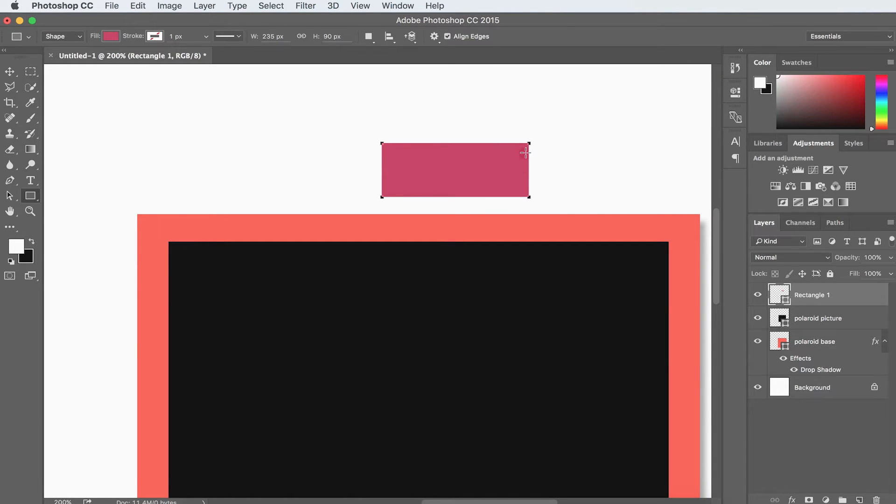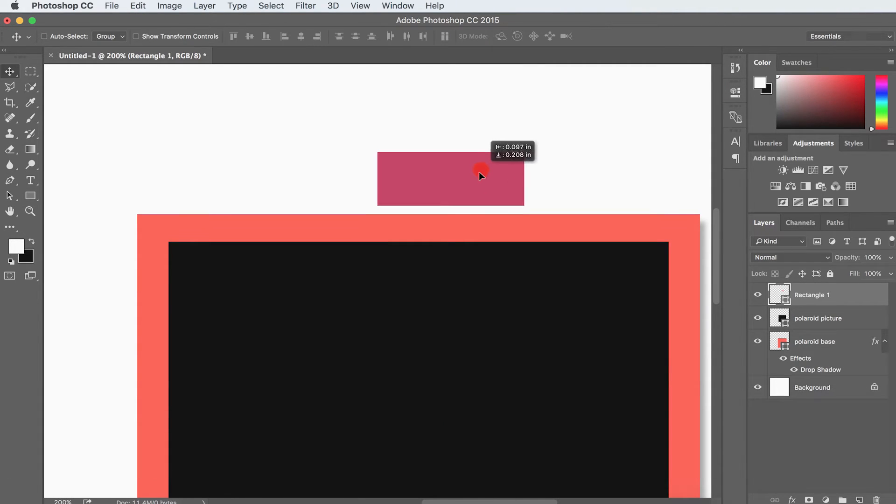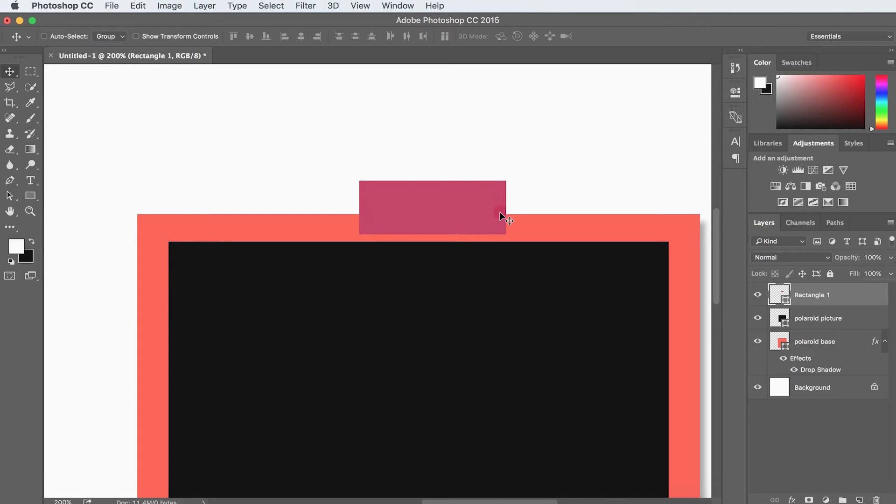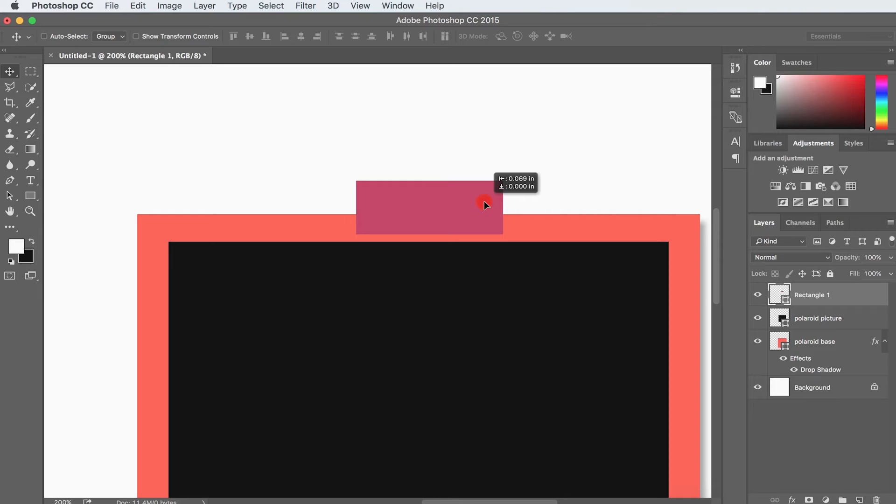OK, so I'm going to hit V on my keyboard to grab my move tool and just position it right on the Polaroid where we want it. We don't want it to end up on top of the photograph, but we want it bleeding off a little bit at the top since we're sticking this Polaroid to our layout.